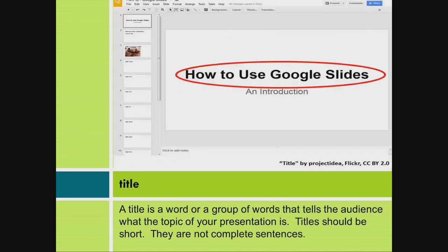Title. A title is a word or a group of words that tells the audience what the topic of your presentation is. Titles should be short. They are not complete sentences.